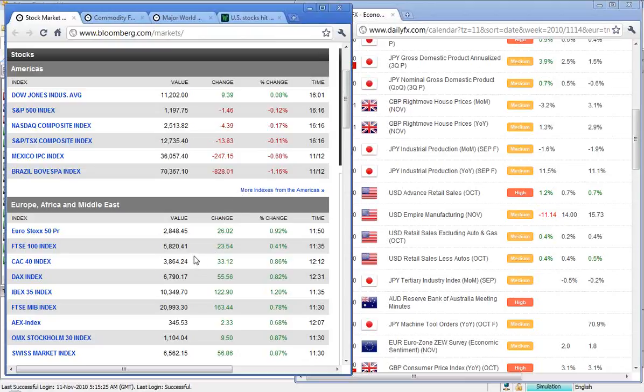In Europe, a better picture, with the FTSE up 0.41%, the CAC up 0.86, and the DAX 0.82.